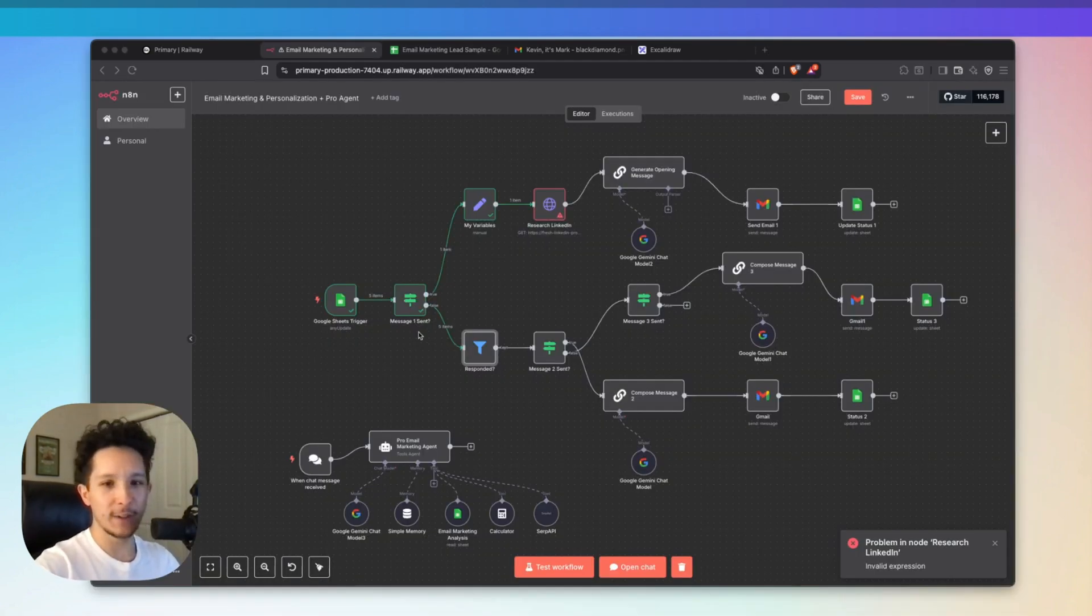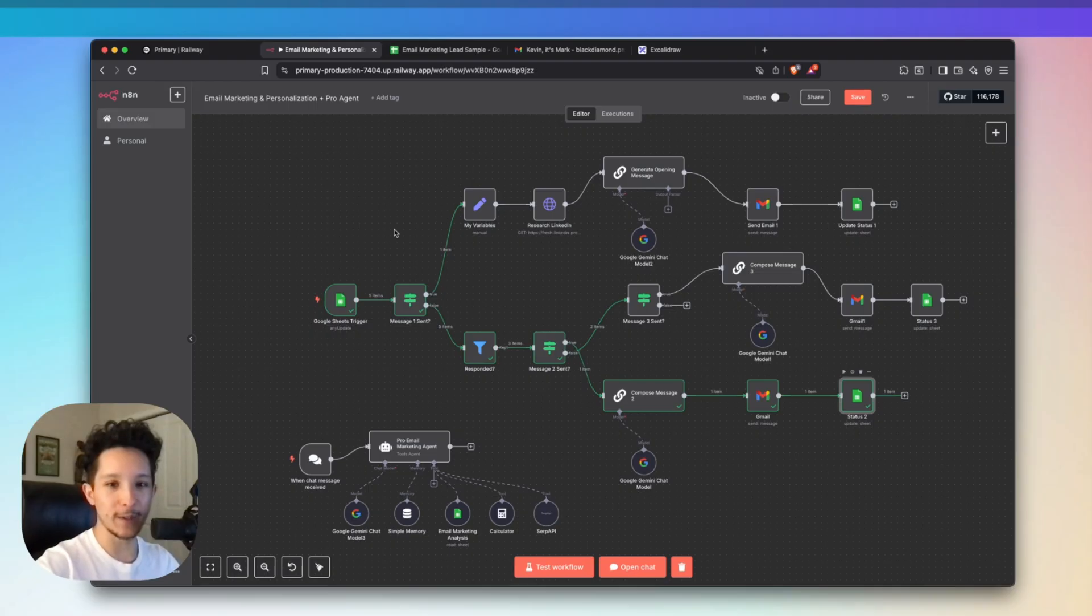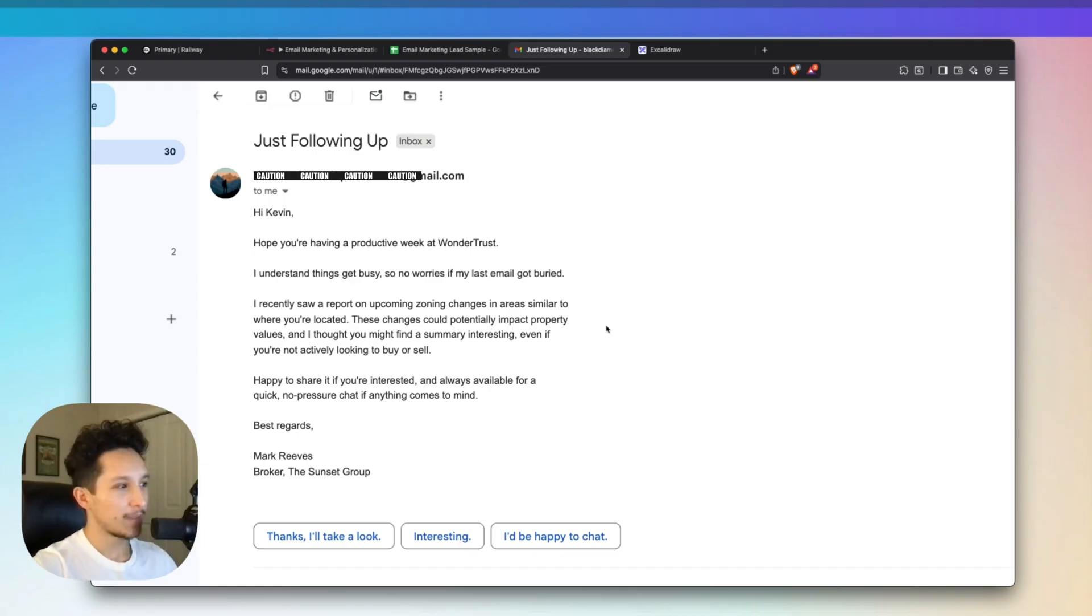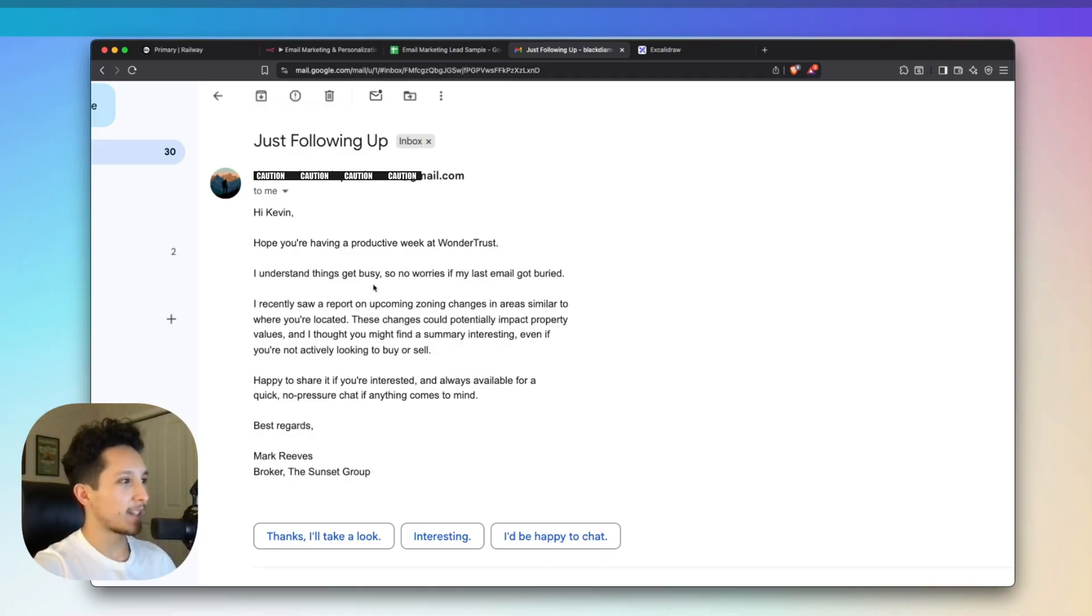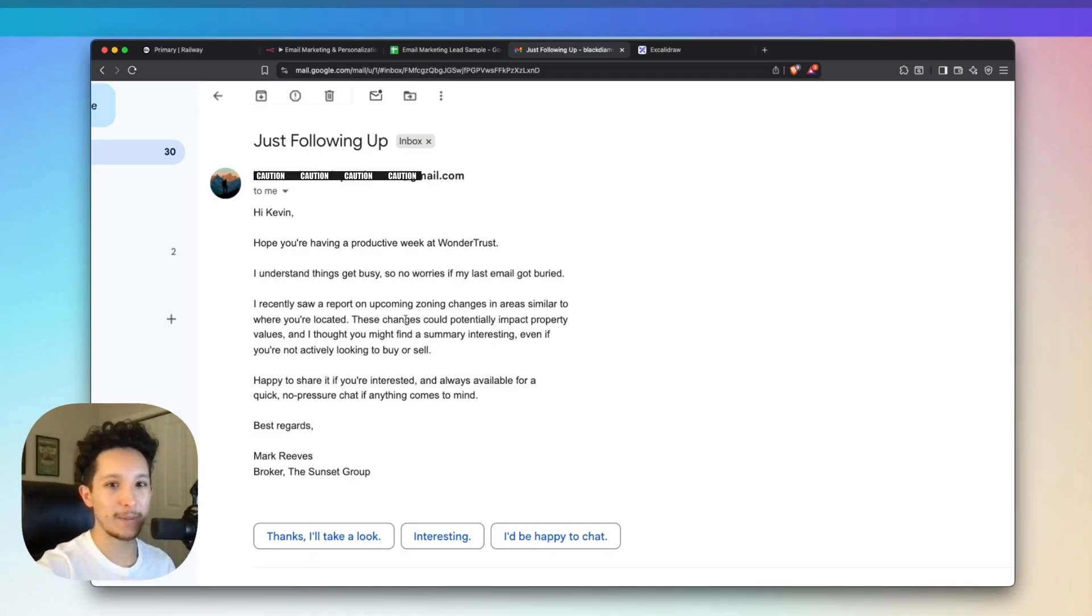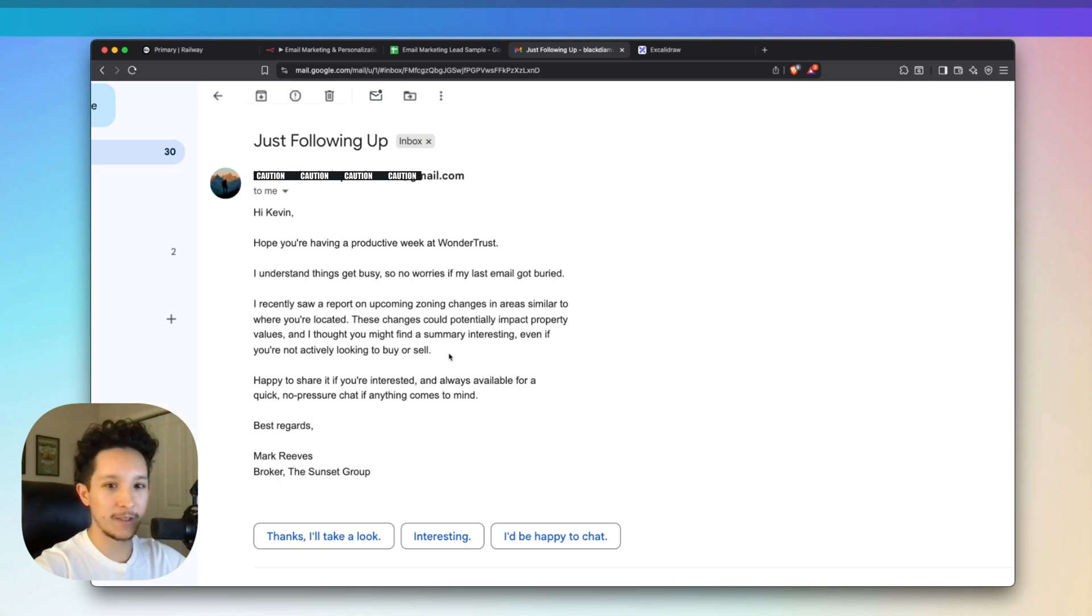Since Kevin hasn't responded yet, let's go back and activate the workflow again to send him message number two. Because Kevin didn't respond to message number one, the system was able to figure that out. If I jump back into my inbox as Kevin, I just received this message from Mark. This is just a simple follow-up message, but again, it's personalized just for Kevin. Basically saying, I hope you're having a productive week over at Wonder Trust, and I understand if things get busy, so no worries if my last email got buried. But this time, I'm using the body of the email to offer him more value based off of something the AI system thinks he might be interested in.